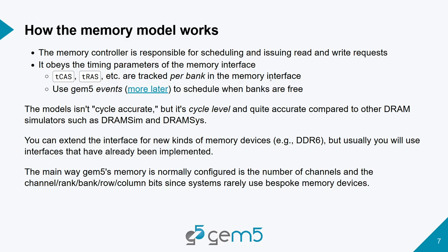You are able to extend the memory interfaces that we have. For example, if you wanted to add a DDR6 or something, or if you're trying to make your own. However, that's usually pretty complicated to design your own DRAM interface. Generally, you'll most likely be using what we have already implemented. The main way that we do configure gem5's memory is changing the number of channels, as well as the channel rank bank row column bits, since systems rarely use bespoke memory devices.